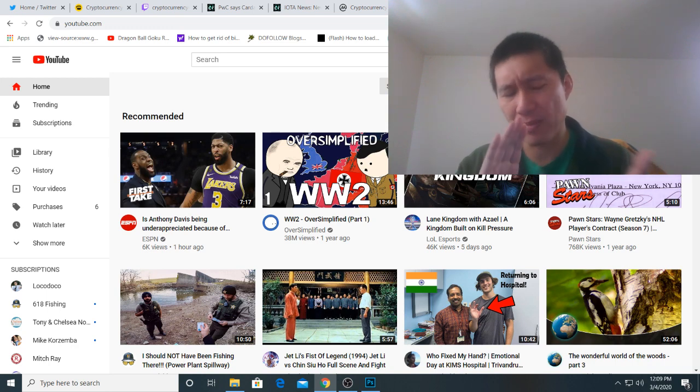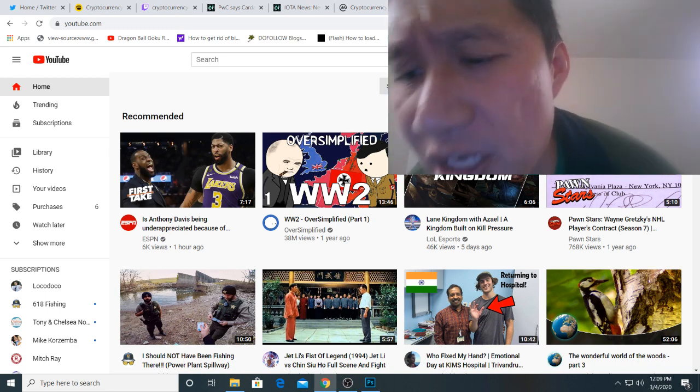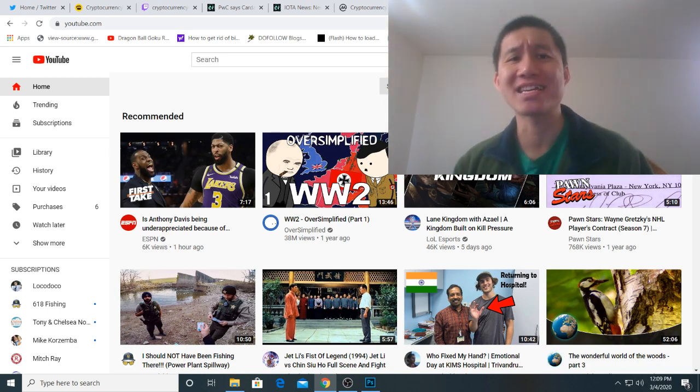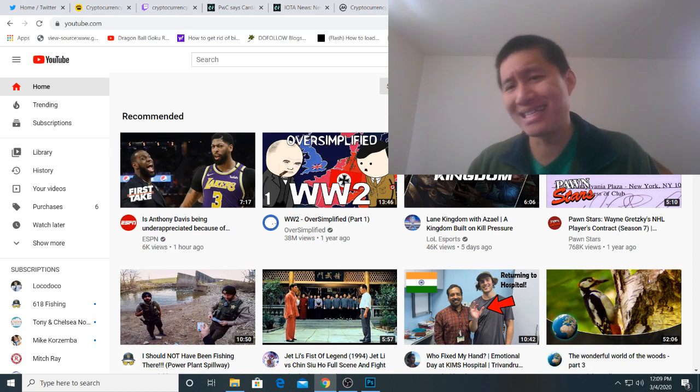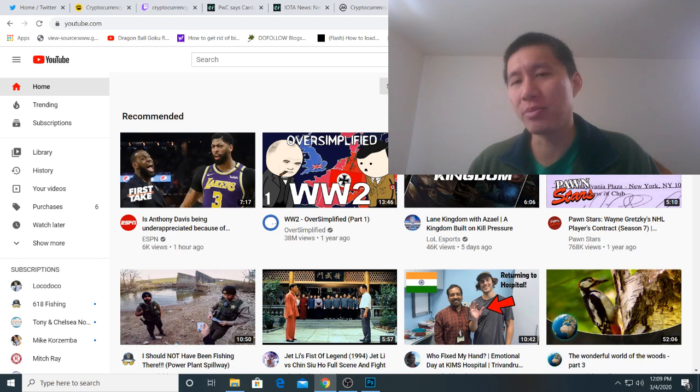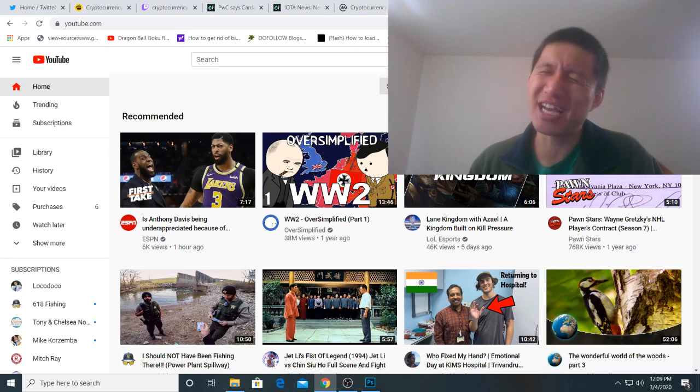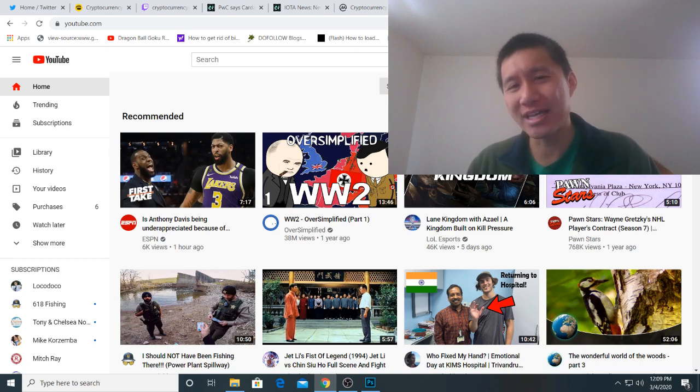But this particular video is going to be talking about Chainlink and a new partnership with Chiliz integration and why I think Chainlink could be the next coin to really go parabolic, even though it has already gone parabolic last year, it can do that again.